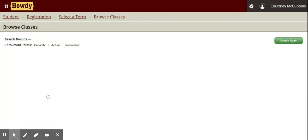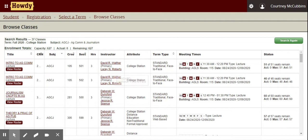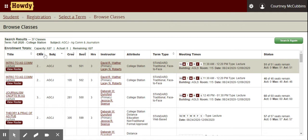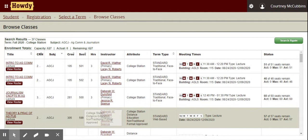You'll be able to see all of the courses available within Ag Communications and Journalism. You can see the title of the course, the CRN if you're still adding CRNs to your worksheet, subject course number section, the hours, and instructors. The attribute column is important because it tells you if it's an in-person class or an online class. Anything that says distance education means it's online, and in the term type it will show as web-based.